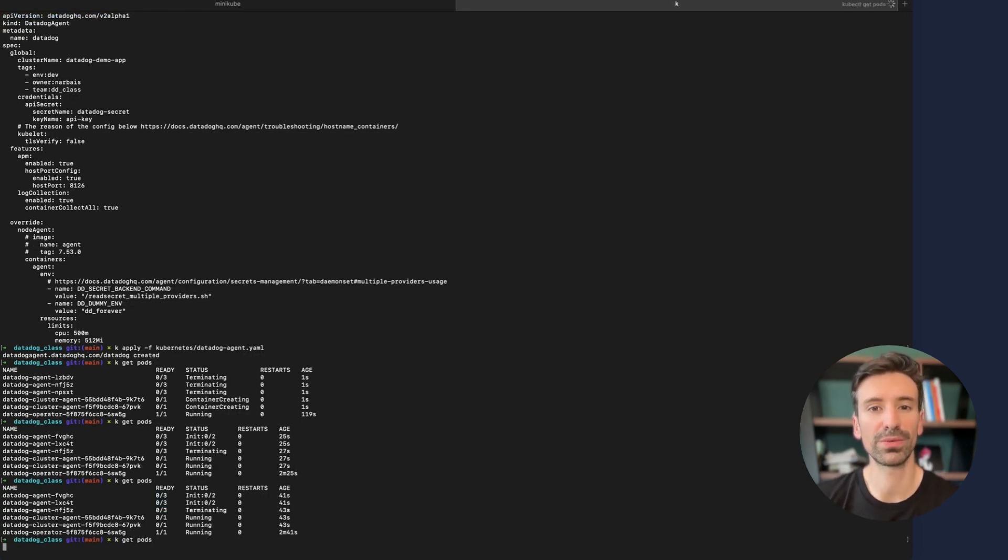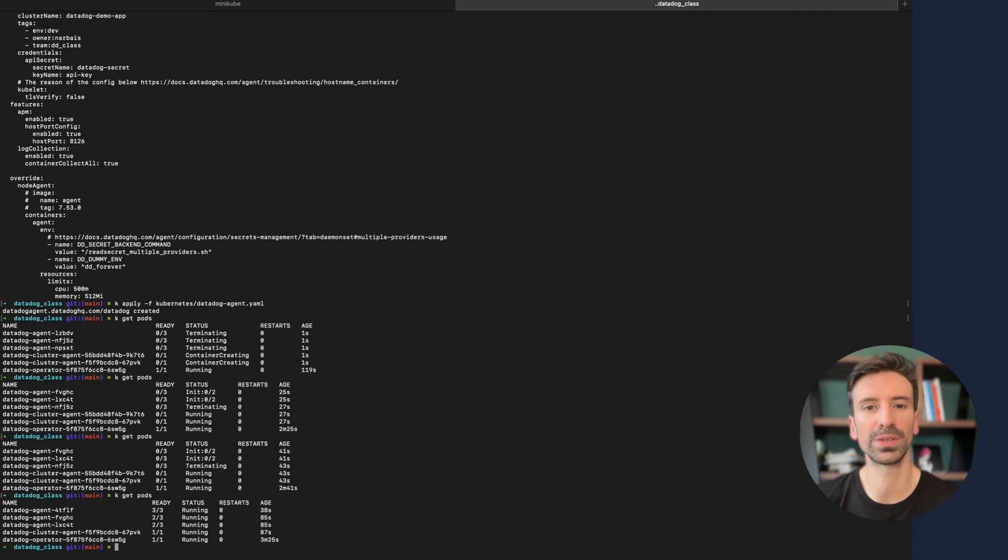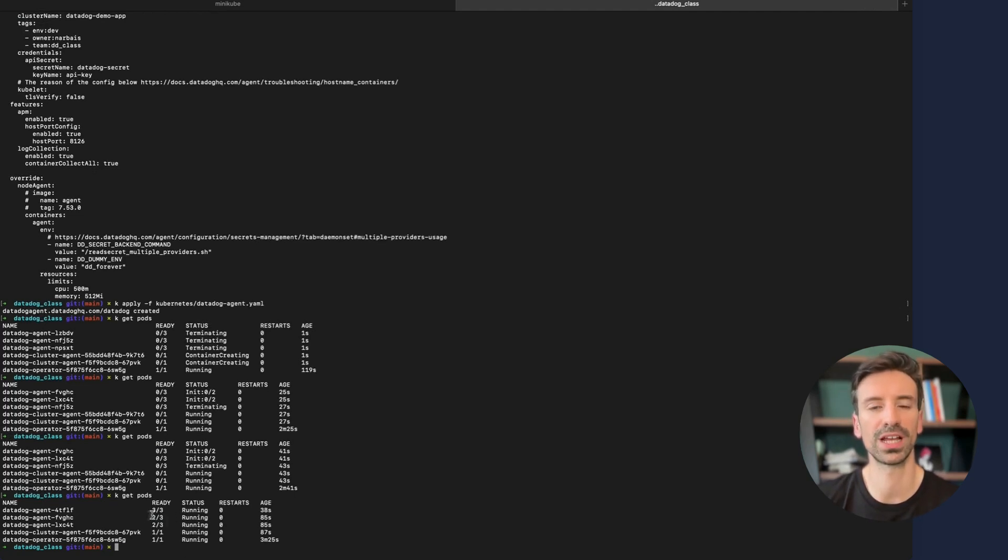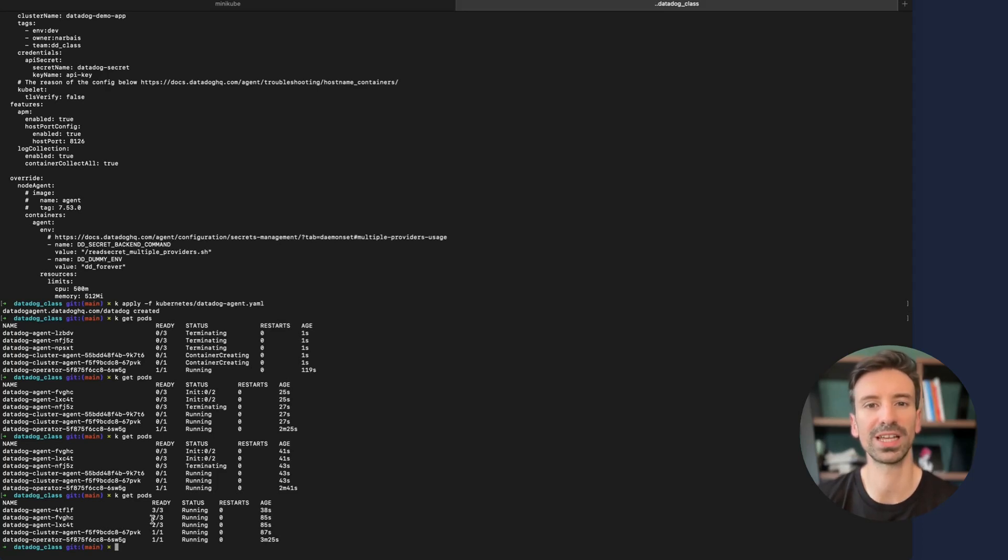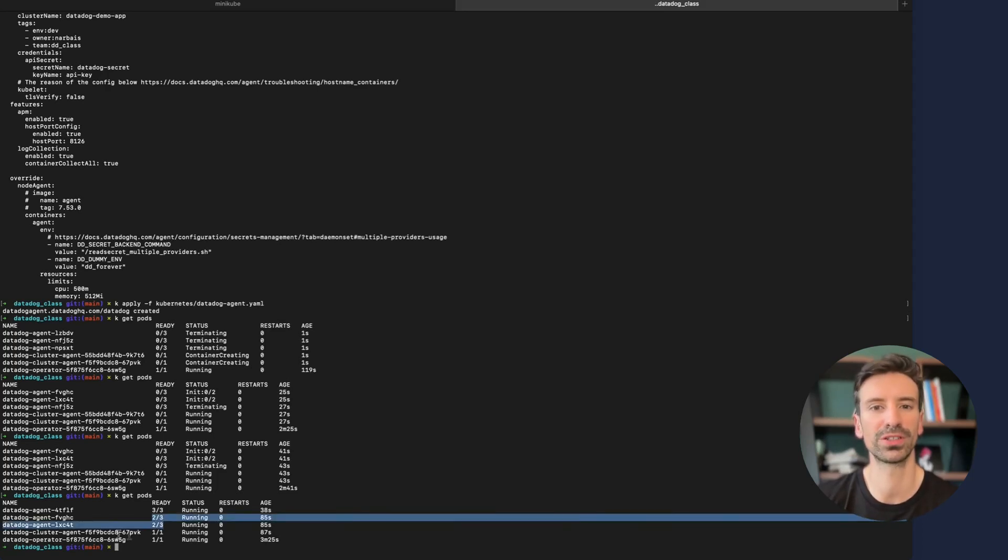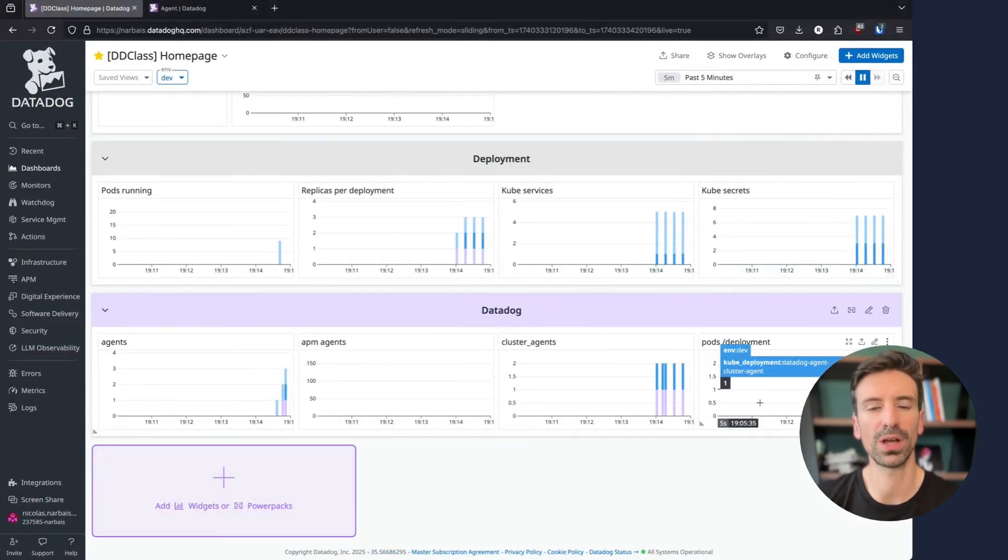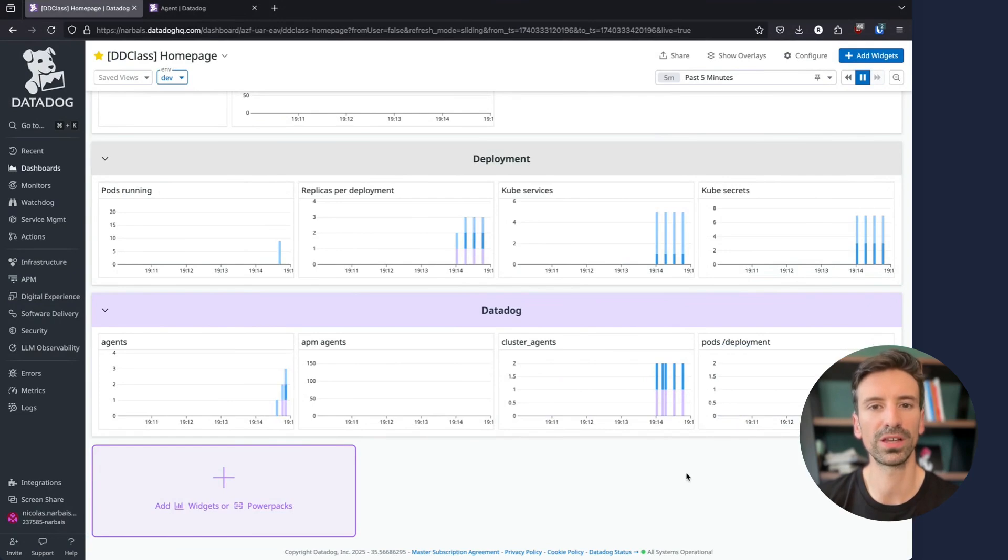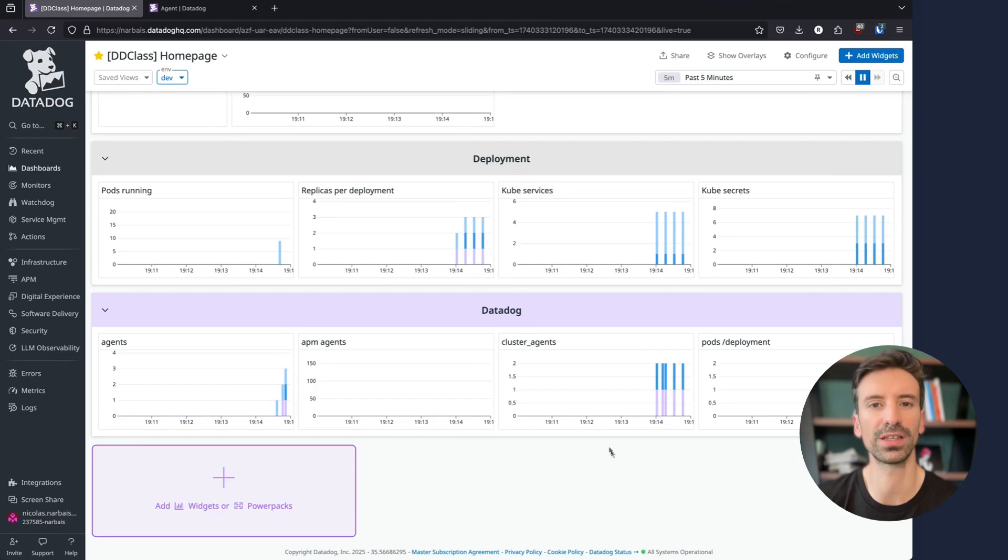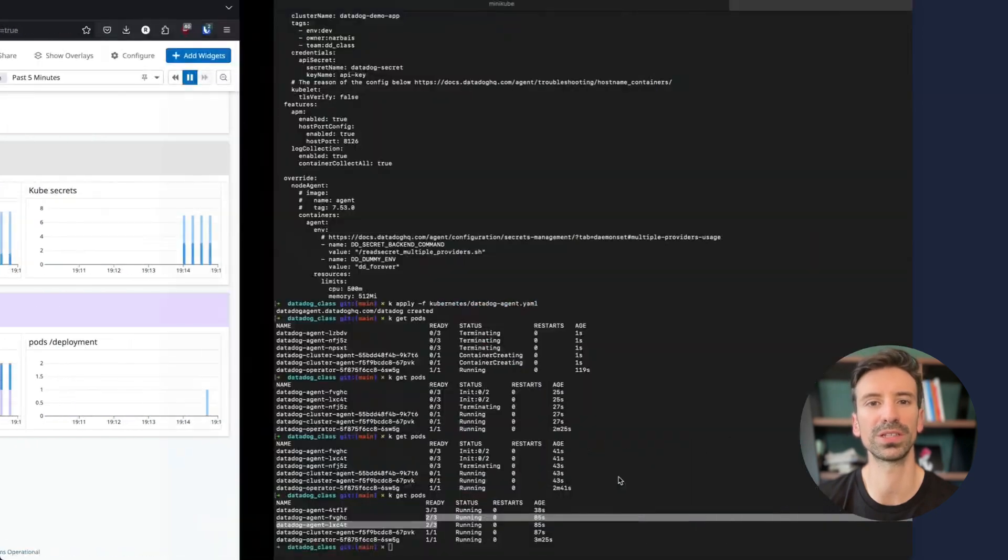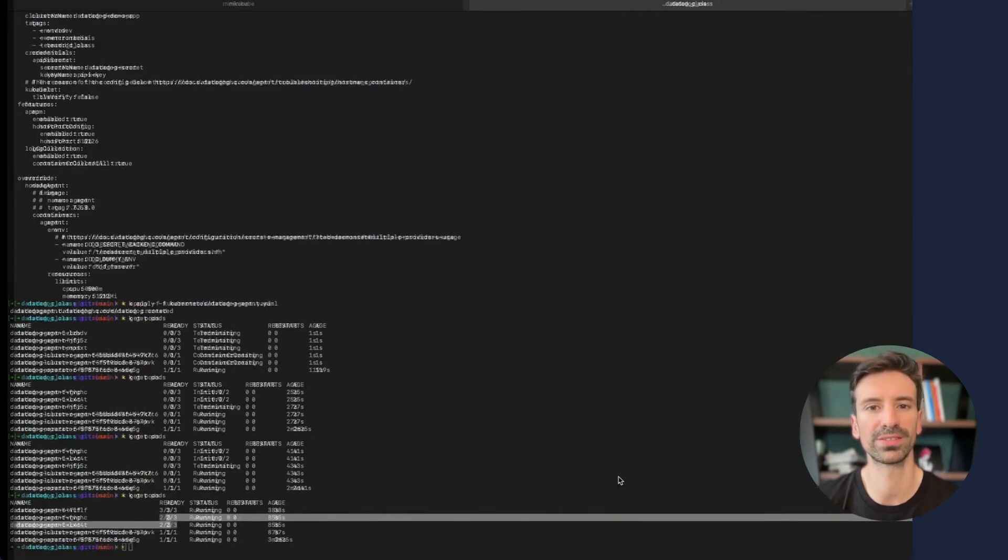We almost have everything running now. The cluster agent is running and we should see now in my cluster that things are currently reporting. Everything is working as expected. You can now apply different configuration and see how things are working. Note that I'll add in the description a link to some configuration examples to help you see all the parameters.